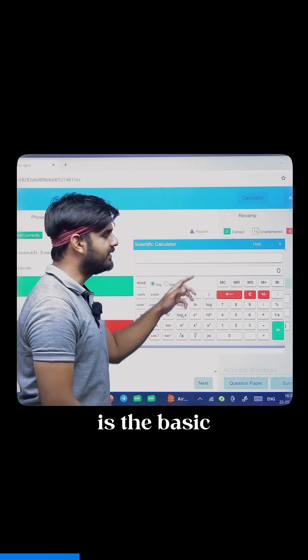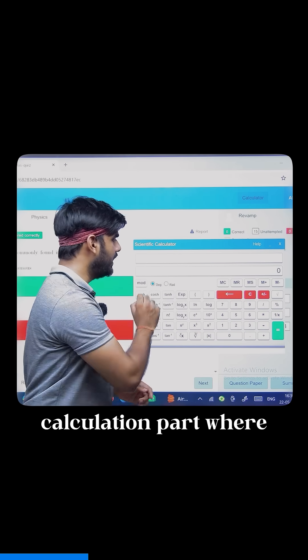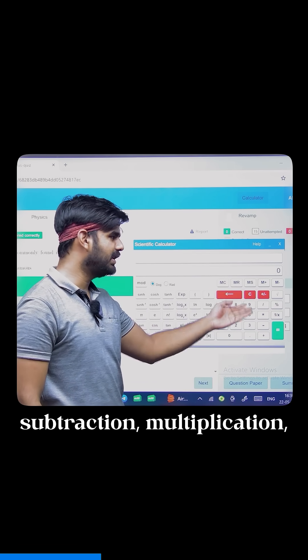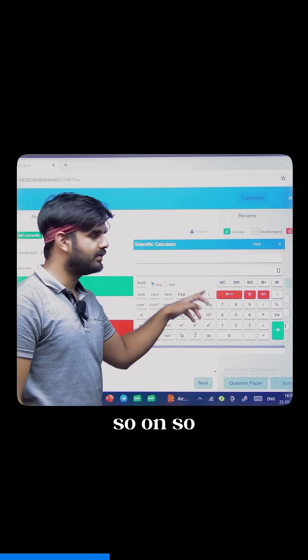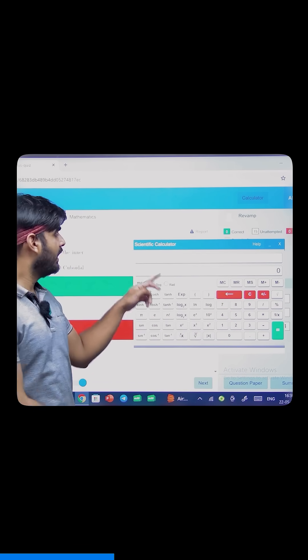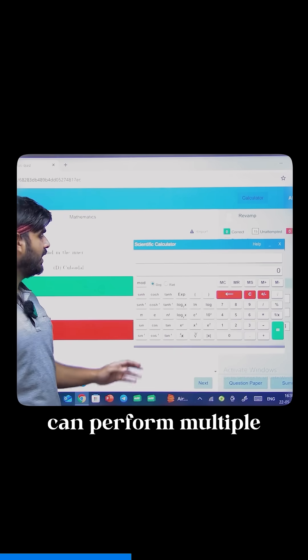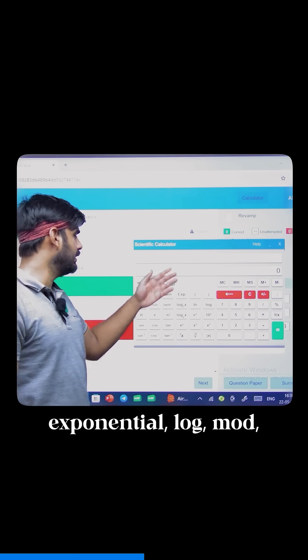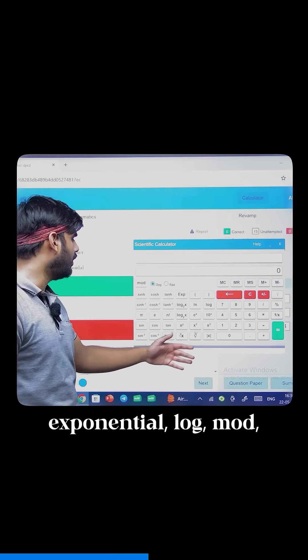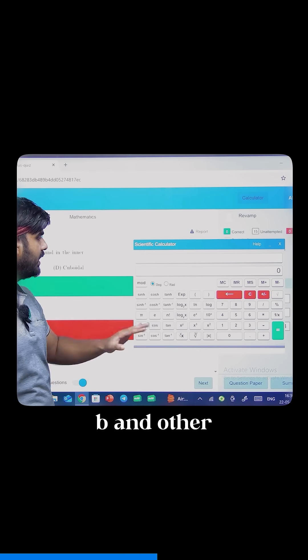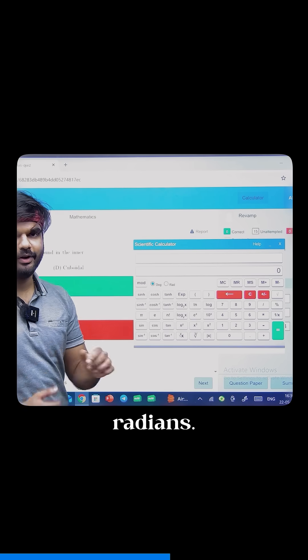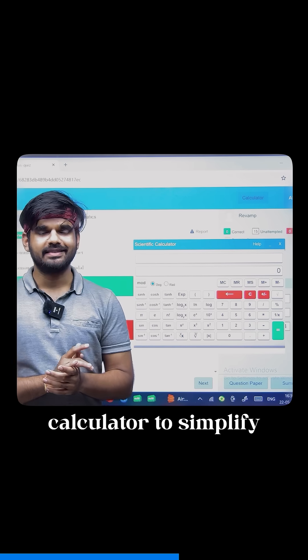This part is the basic calculation part where you can do features like addition, subtraction, multiplication, division, square root, and so on. This part is the scientific calculator part where you can perform multiple features like trigonometry, exponential, log, mod, a to the power b, and other things — both in degrees and radians.